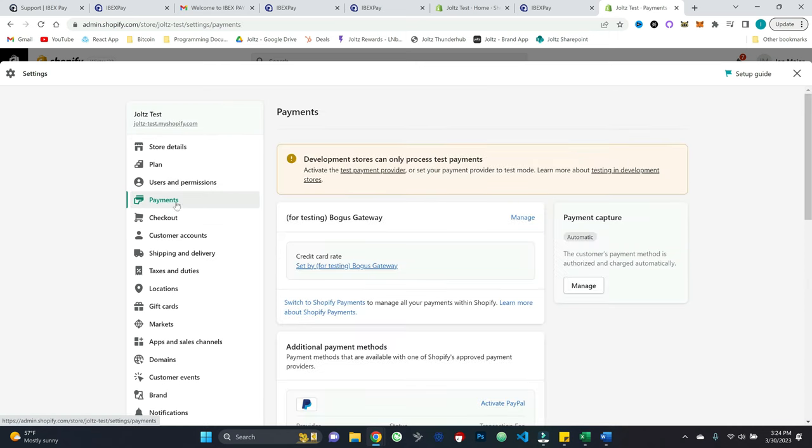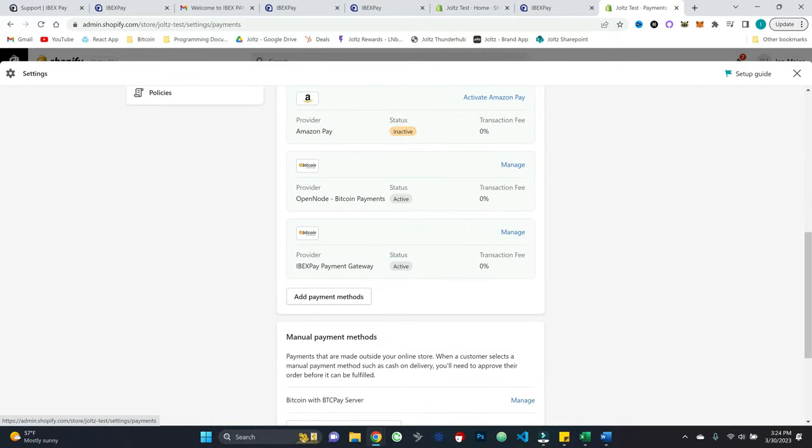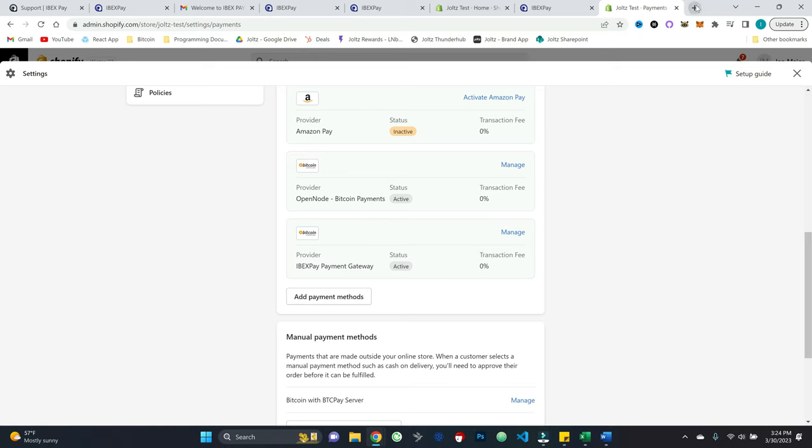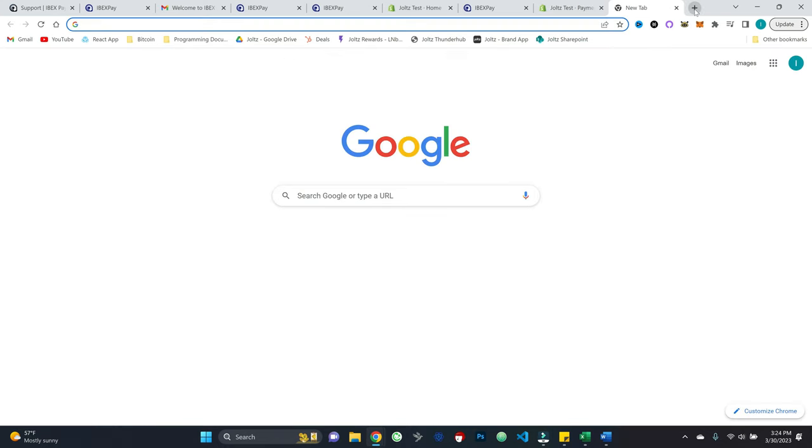So we've now added this as a payment option. And I can validate that by going to payments, coming down and seeing the ibexpay payment gateway. So now let's come over to the store.